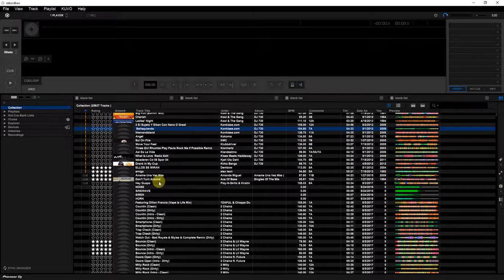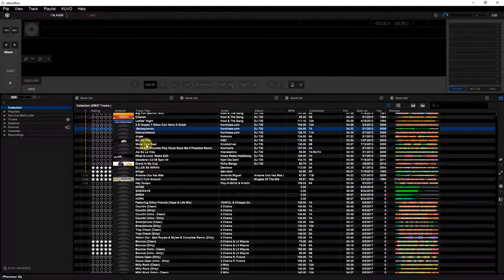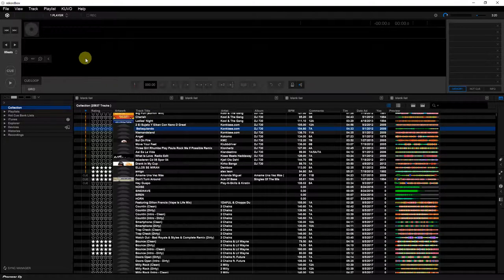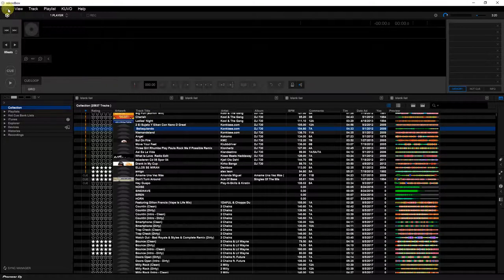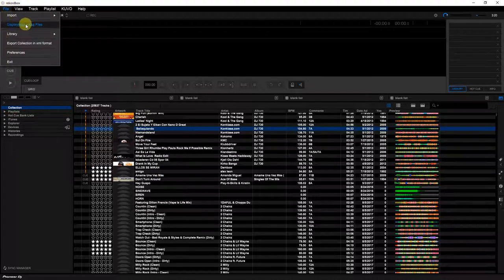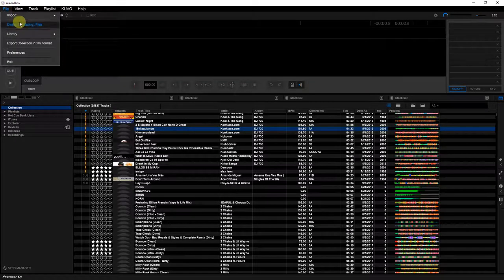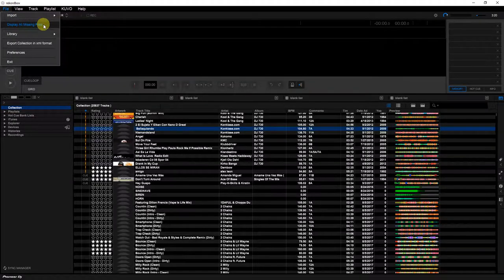There is a way to execute this fast. This is how you do it: you go to File, you go to Display All Missing Files. This is how you find all your dead links or files that you might relocate.